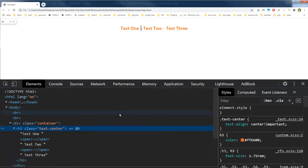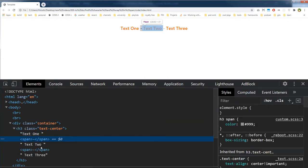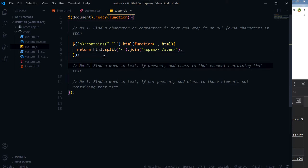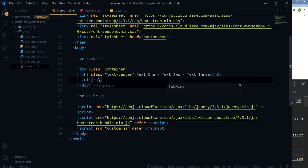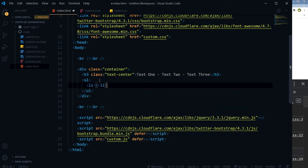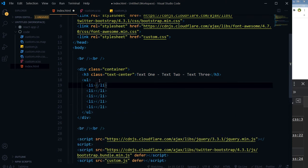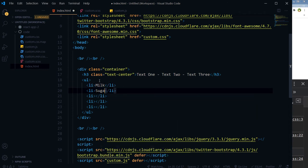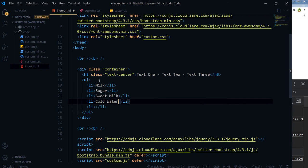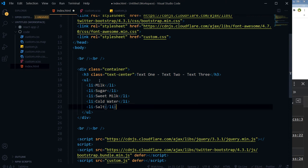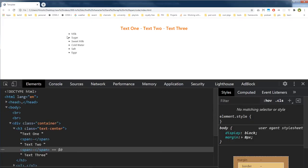If we inspect the heading tag, the hyphens are now wrapped in span tags. Our second problem is: find a word in text; if present, add a class to that element. Let's type some more HTML — an unordered list with items: milk, sugar, sweet milk, cold water, salt, and eggs. This is our unordered list.